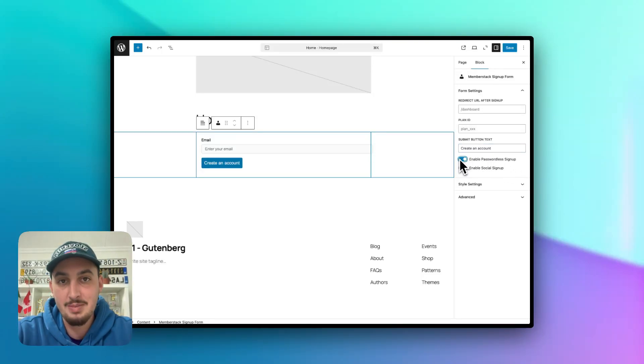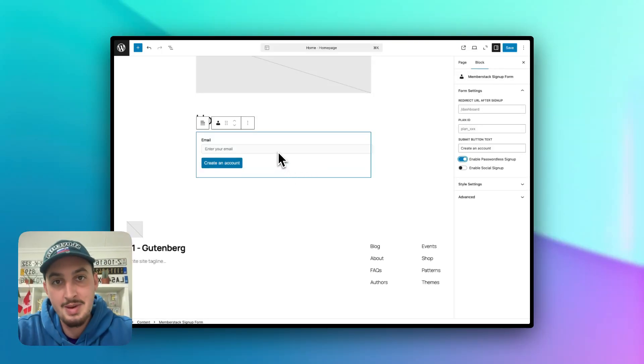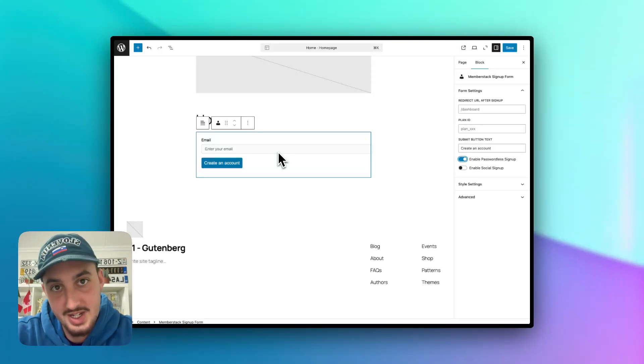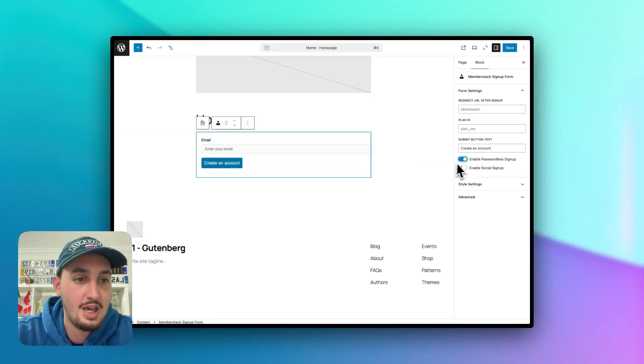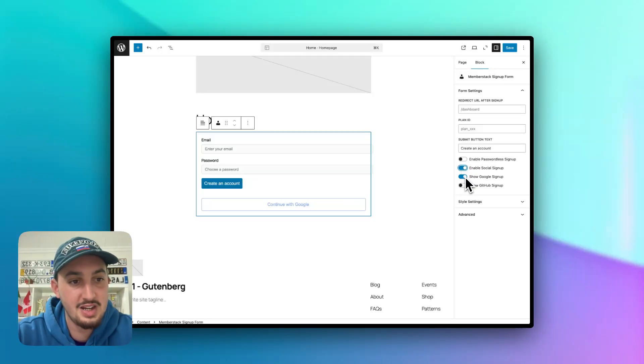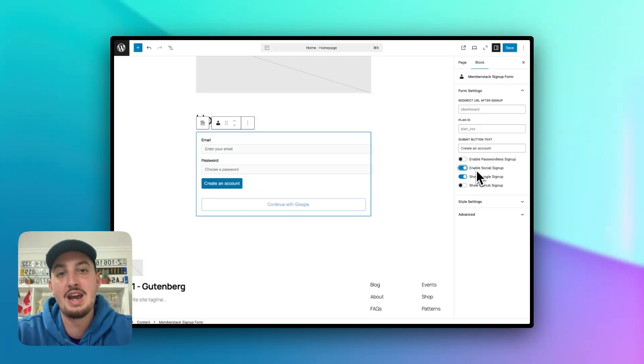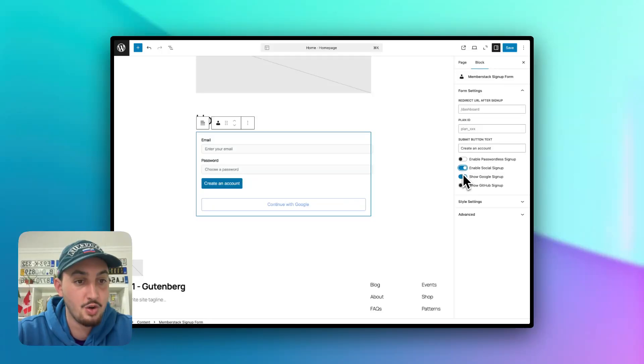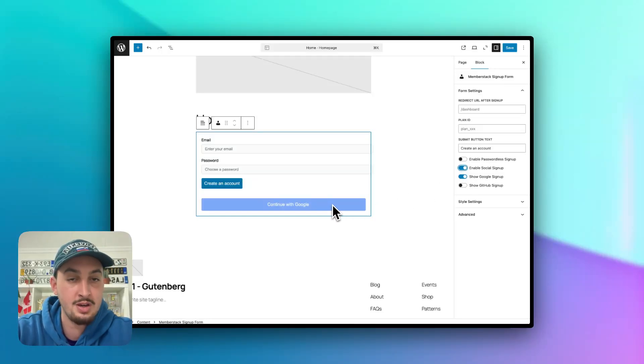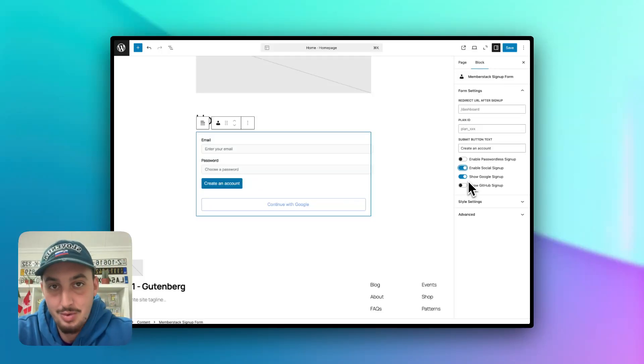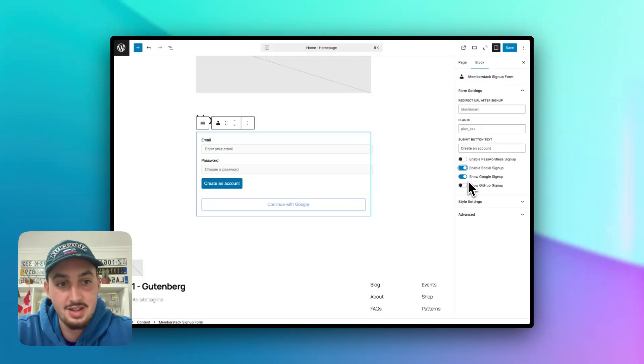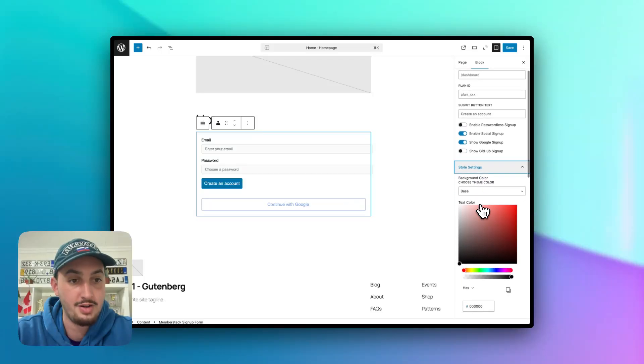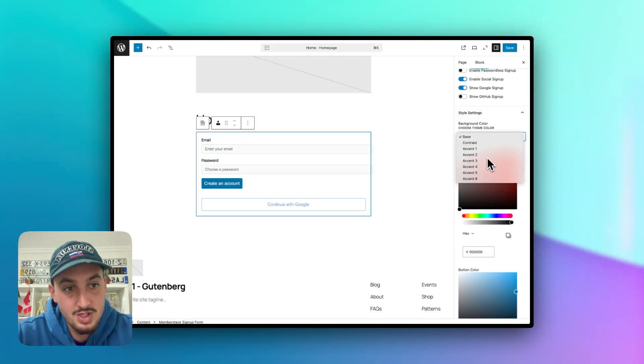And you can also enable passwordless signup, which essentially makes it so instead of an email and a password, they enter their email, they click to create an account and it sends them a code to their email, which they can use to authenticate themselves. We're going to disable that for now, but we are going to enable social signup. And as you can see here, we've got Google and GitHub already in the Gutenberg integration. MemberStack has Facebook, Dribbble, Spotify, all sorts of different things. And Google is actually working right out of the gate. So you don't even need to create a Google developer account or anything like that, simply hit show Google signup and Google signup will work on your site.